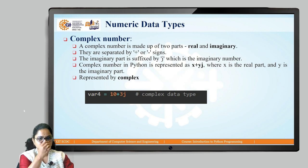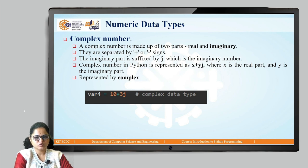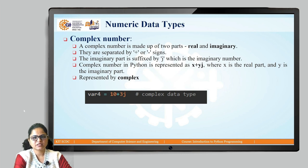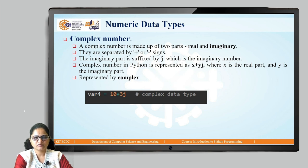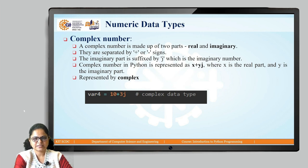The next data type is the complex number. We can have complex numbers in Python. There are two attributes in a complex number — the real part and the imaginary part, separated by a plus or minus sign. The imaginary part is suffixed by 'j', which is the imaginary number. A complex number in Python is represented as x + yj, where x is the real part and y is the imaginary part. It is represented by the complex data type.